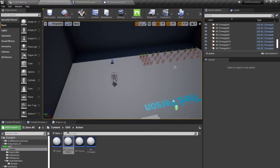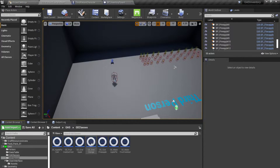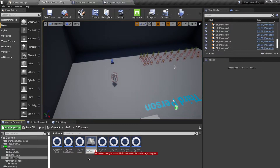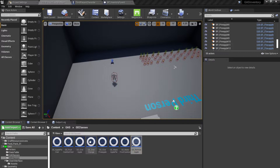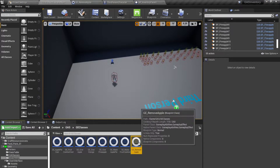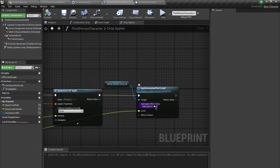So I'm going to go back to our GE classes. We have this 'GE give apple' — I'll duplicate this and rename it to 'GE remove apple'. Open this up and change the value to negative one, so we are removing instead of giving apples, and use this inside of my gameplay effects class.